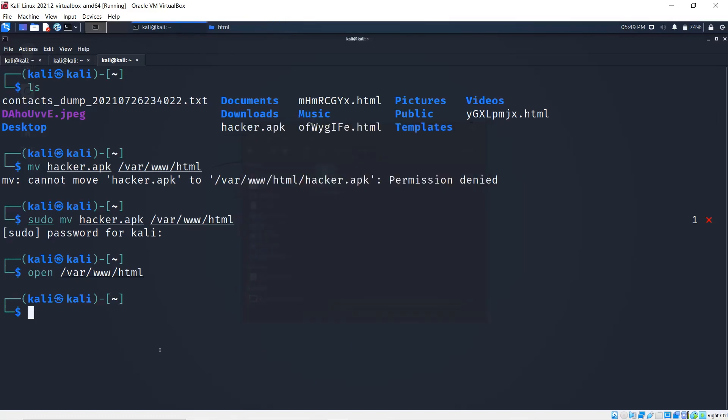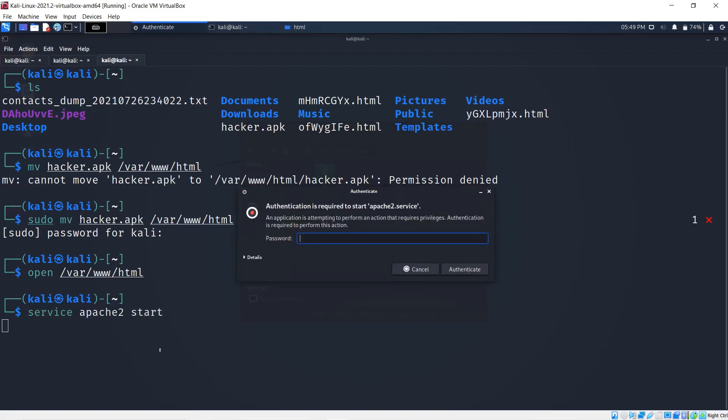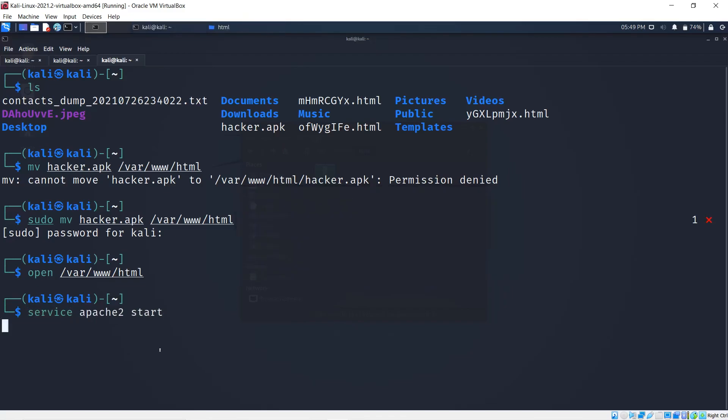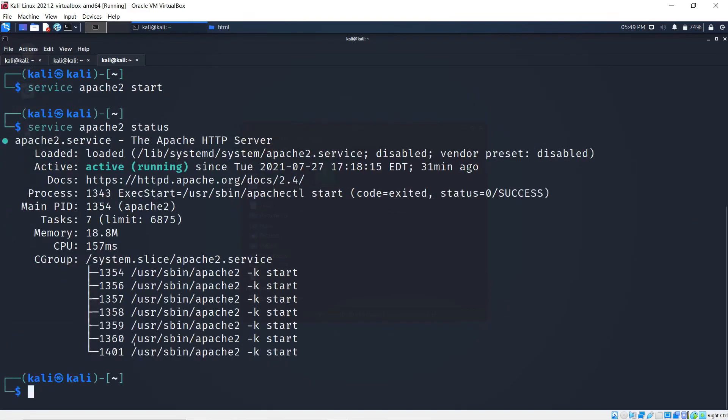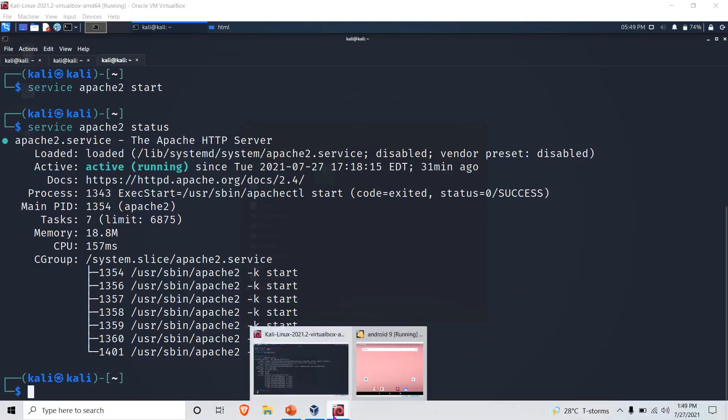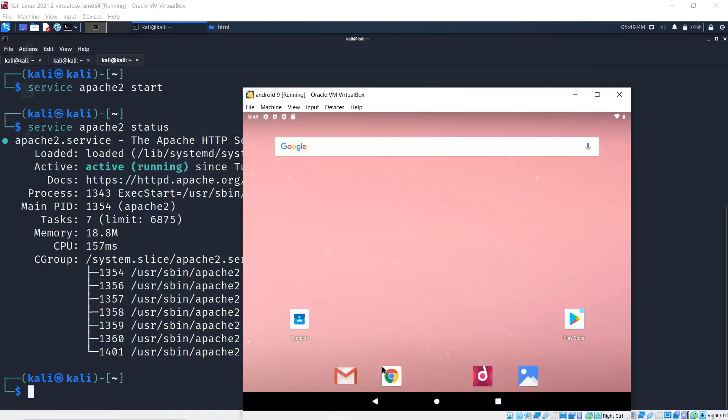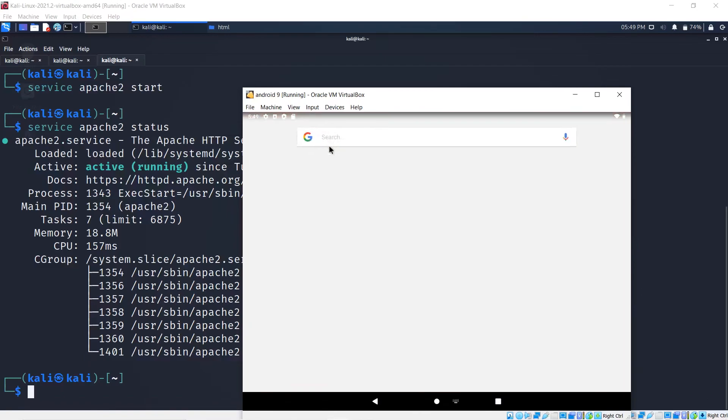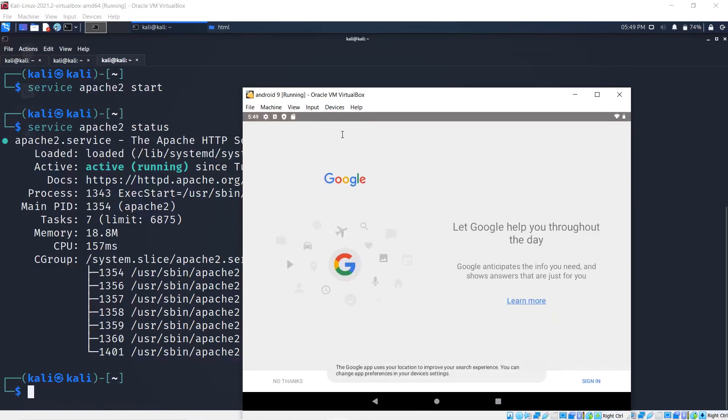The next thing you want to do is start the service: service apache2 start. I'm going to enter my password, and now I can check if it's working by doing status, and it is active and running.